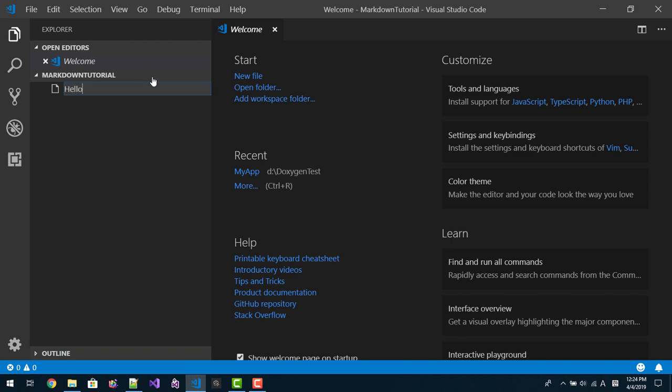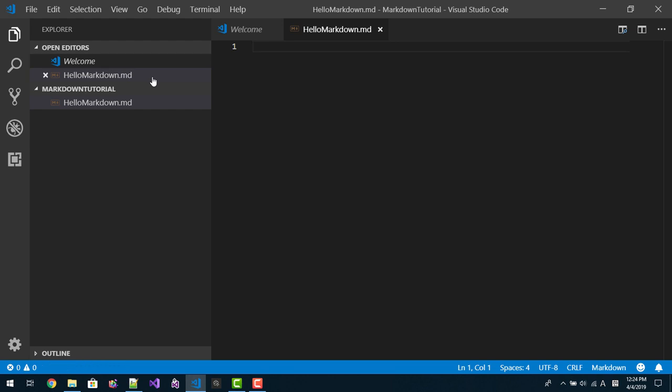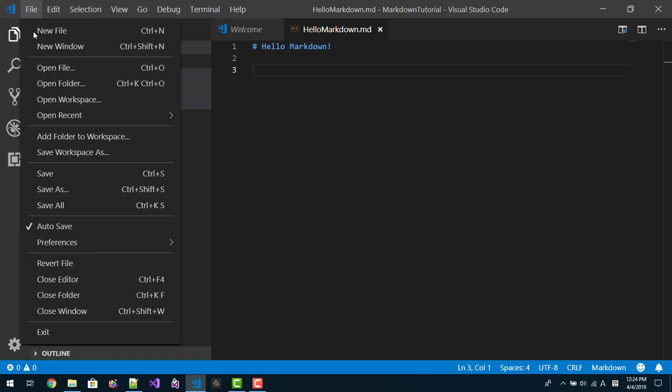Hello Markdown. The extension should be MD. File extension should be MD like this. This is title or heading. Hello Markdown. Then save the file.